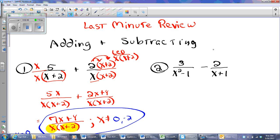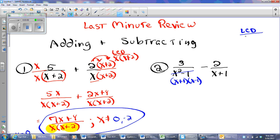Okay, second problem — very similar, although there is some factoring involved. I'm going to factor this as X plus 1, X minus 1. I'm going to go looking for the LCD. It looks like I'm going to need an X plus 1 and also an X minus 1 in my LCD. Now that I have my entire denominator represented, I'm going to ask myself what I'm going to do to this first fraction so that it has the LCD. The answer of course is nothing, because it already does have the LCD.